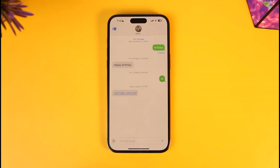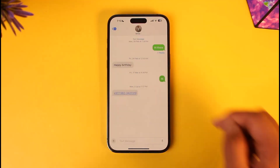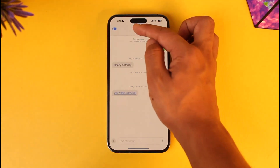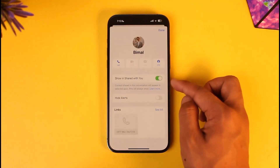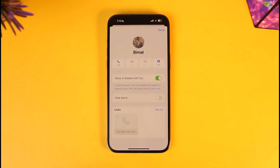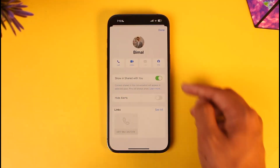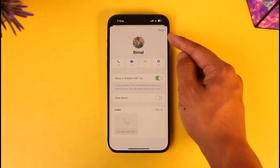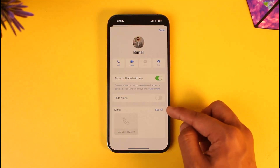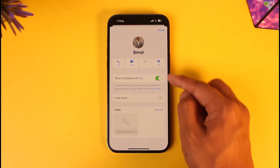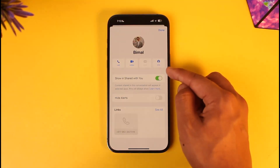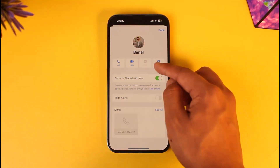Once you go to this person's messaging thread, all you have to do is tap the profile icon located at the top. You will see an interface where you might find the Info option at the top right-hand side, or you can just tap the 'See All' option. Over here you'll be able to see Info.